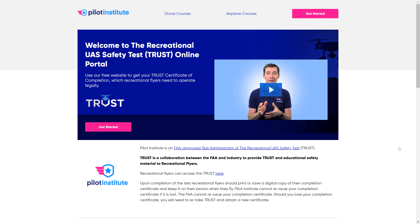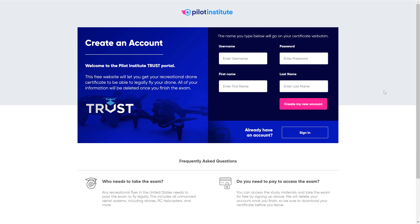Click on the Get Started button and register your account. Be aware that the account you register will be deleted once you successfully pass the exam.